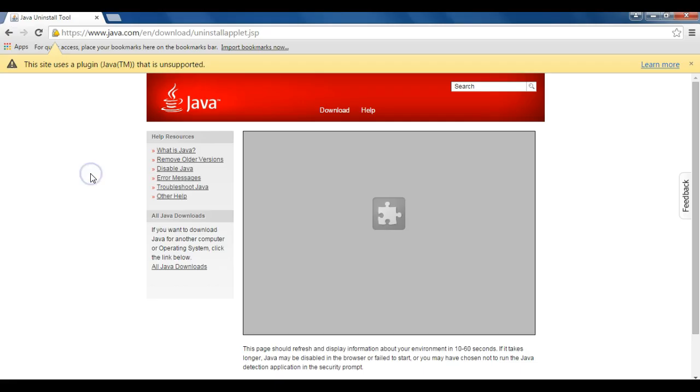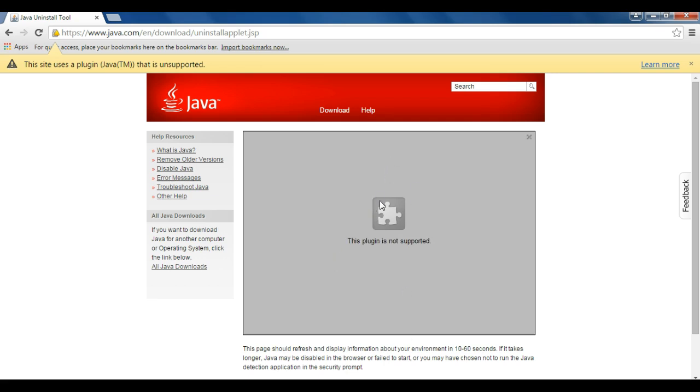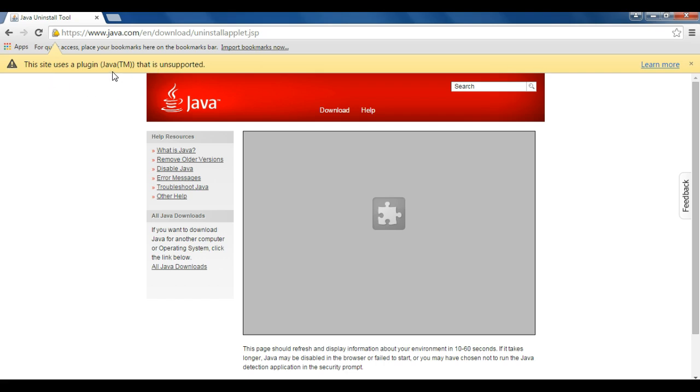So here I'm just on a Java test page to check if I have Java on my computer, and instead of being able to run the Java applet, I get a warning saying this plugin is not supported, and then at the top of the browser I get a message from Chrome saying this site uses a plugin, it names the plugin, in this case it's Java, that's unsupported.